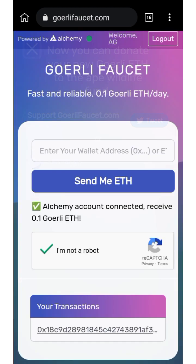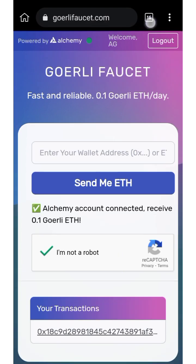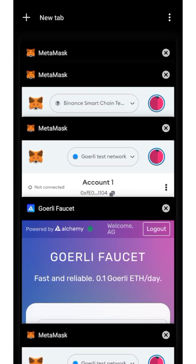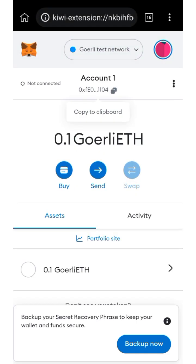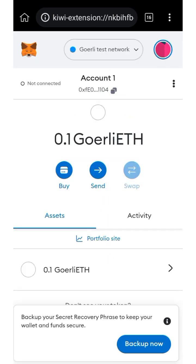Now I'm going to go back to my MetaMask and refresh. Looking at the screen, you can see the Goerli ETH has arrived. That is how you can get your Goerli ETH testnet from the Goerli faucet website.